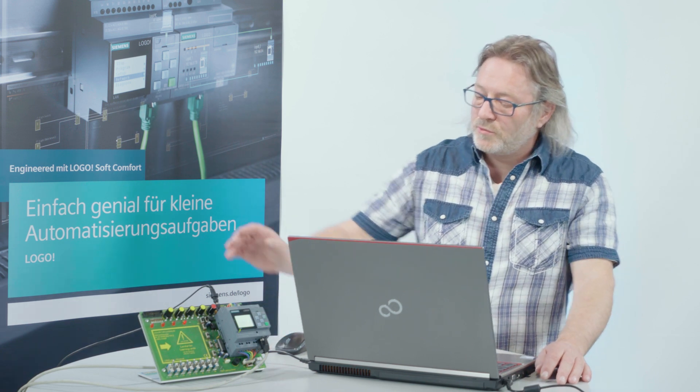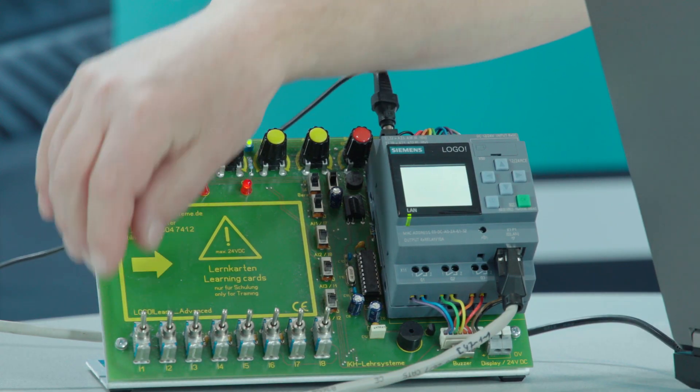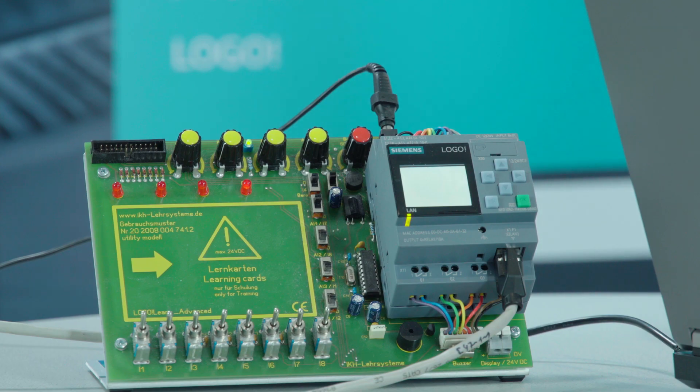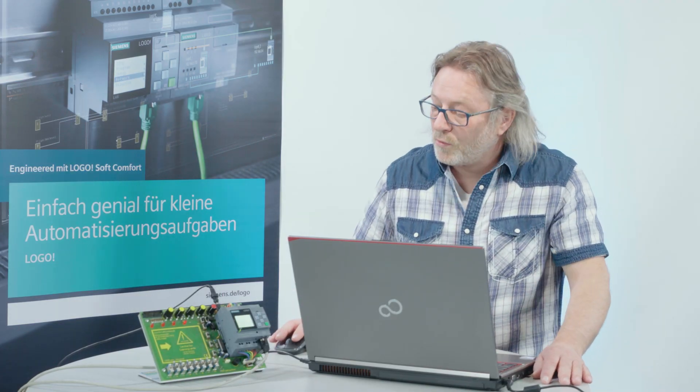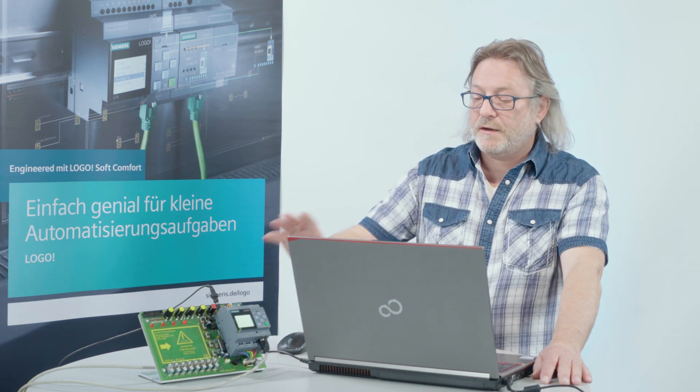As an example, I propose that we want to show the state of entrance 1 of a Logo, animated at best. We want to control output 4 and we want to display an analog value on the web server.